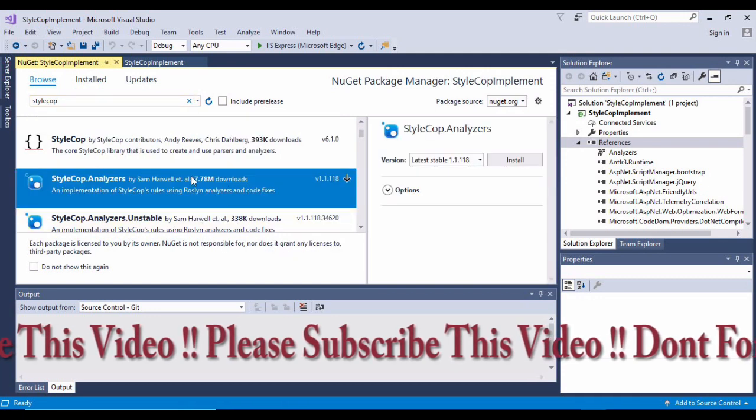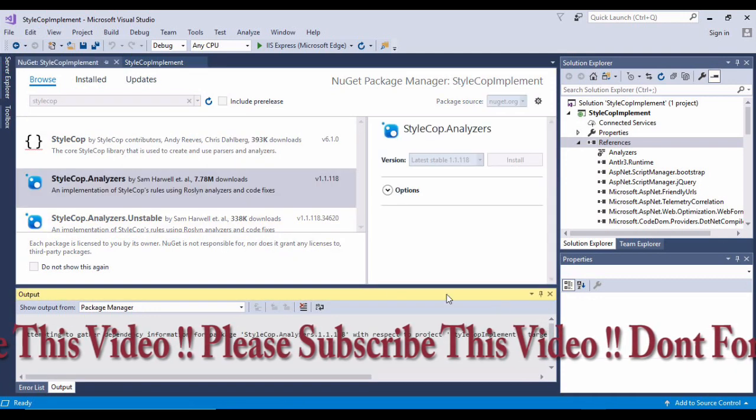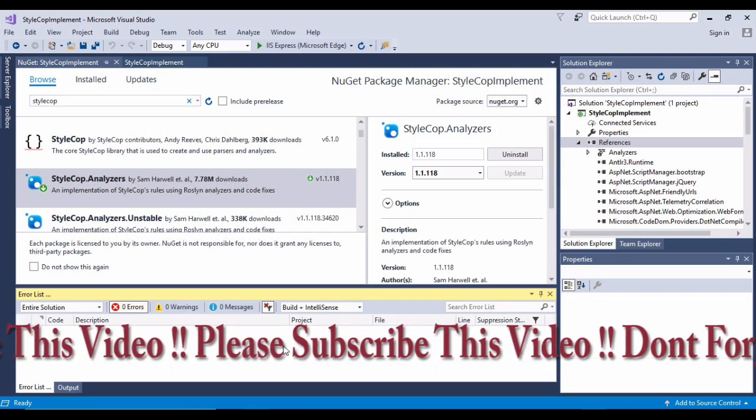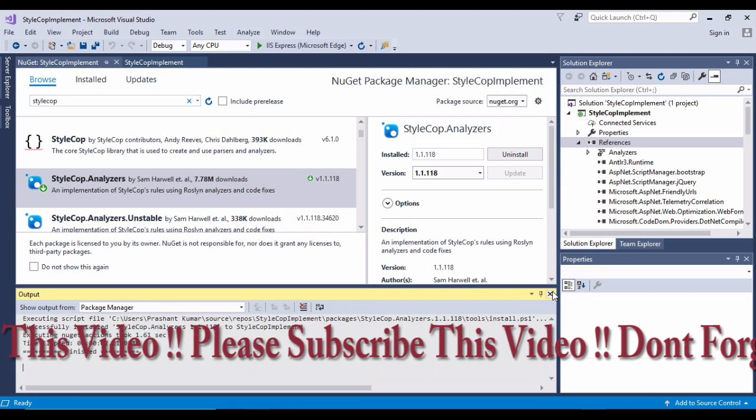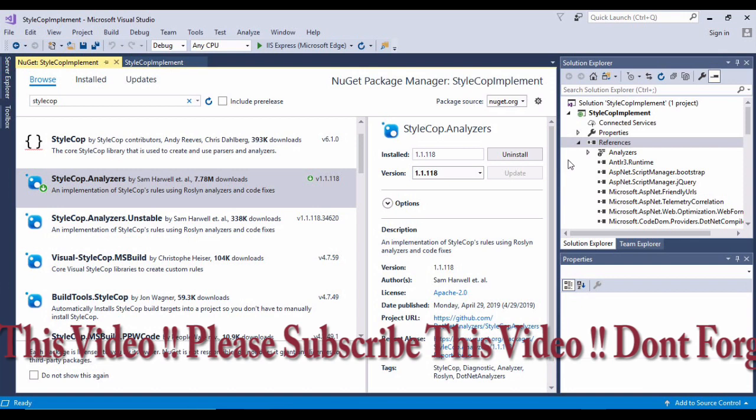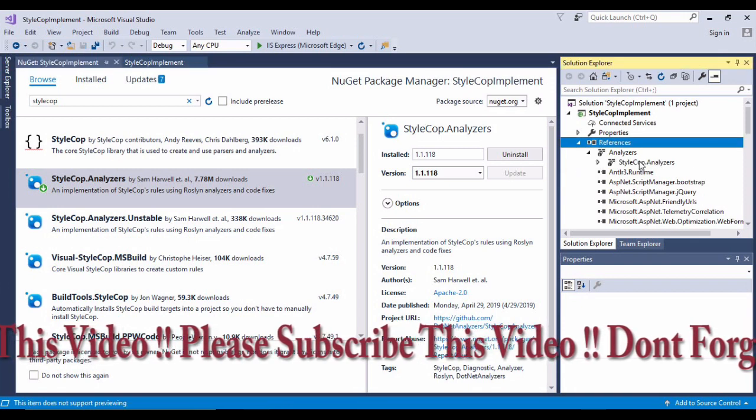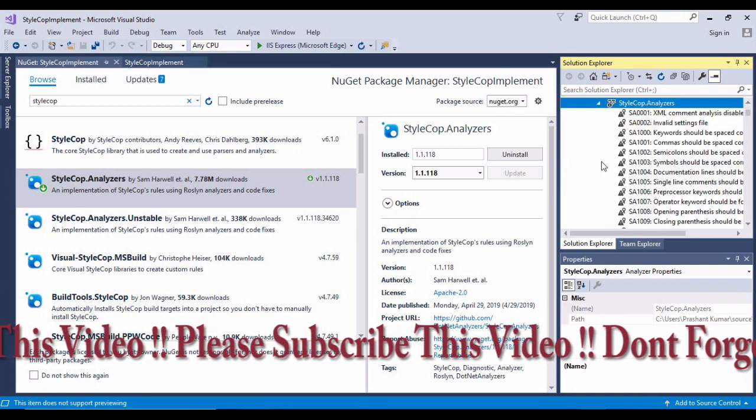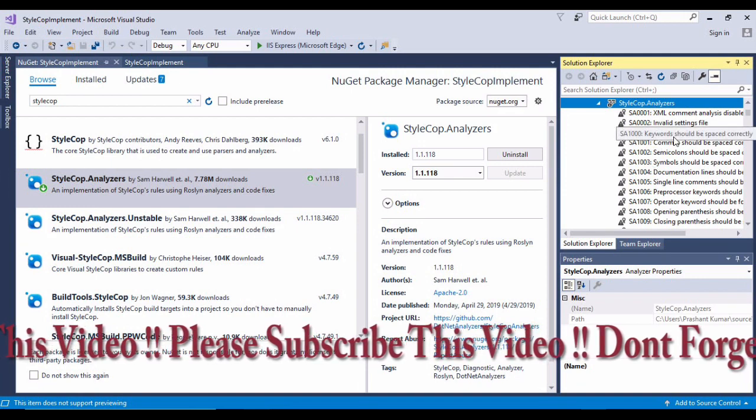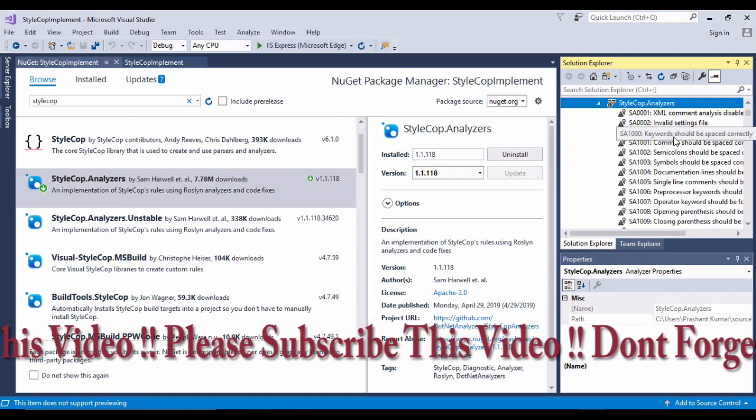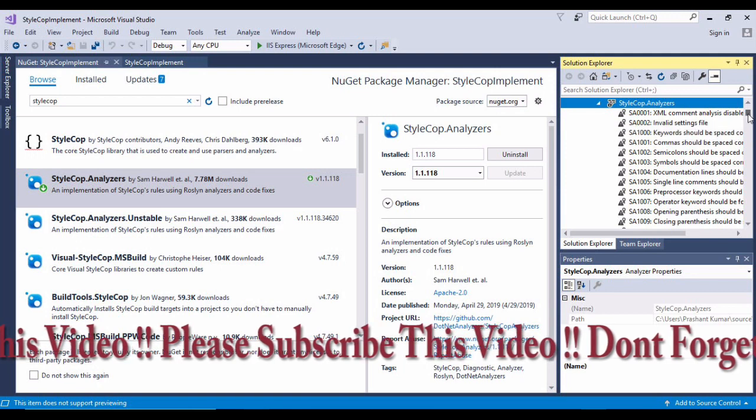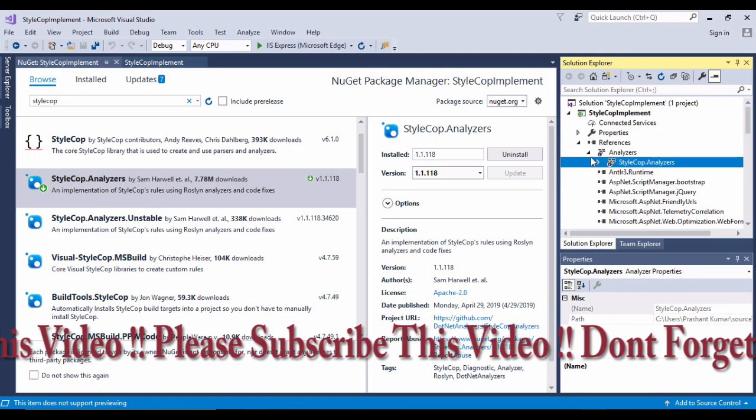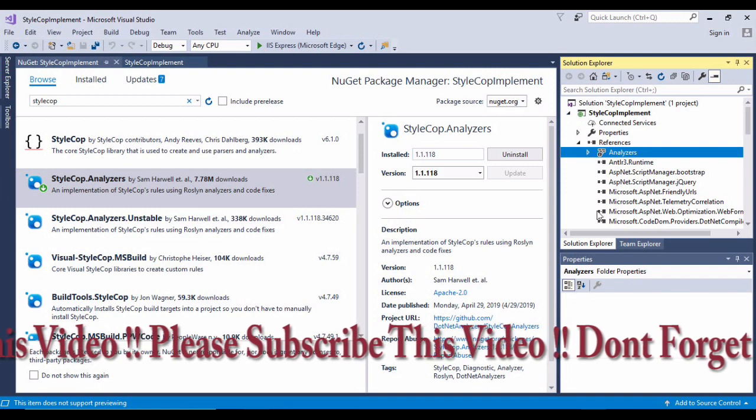Once we have loaded, if you see in analyzers, nothing is being displayed. So I'll go here and say manage NuGet packages, go to browse, and search for StyleCop. It will give me a bunch of options.